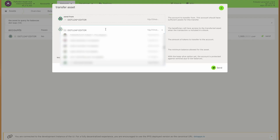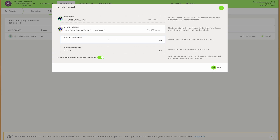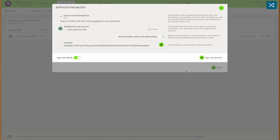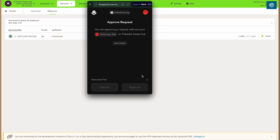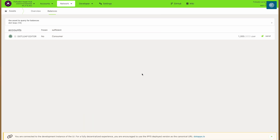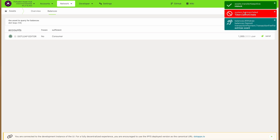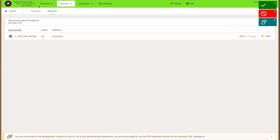Now if I try to send this to my default Talisman account, this is actually going to fail — as you will see — and this happens because the Talisman account doesn't have any DOT. This token that we've just created is not sufficient. Sufficiency on a token means that it can be sent and used by paying for its own transaction fees with its own balance, meaning you would pay the transaction fee in leap. It also means that you don't have to have a minimum amount of DOT in order to receive the token.